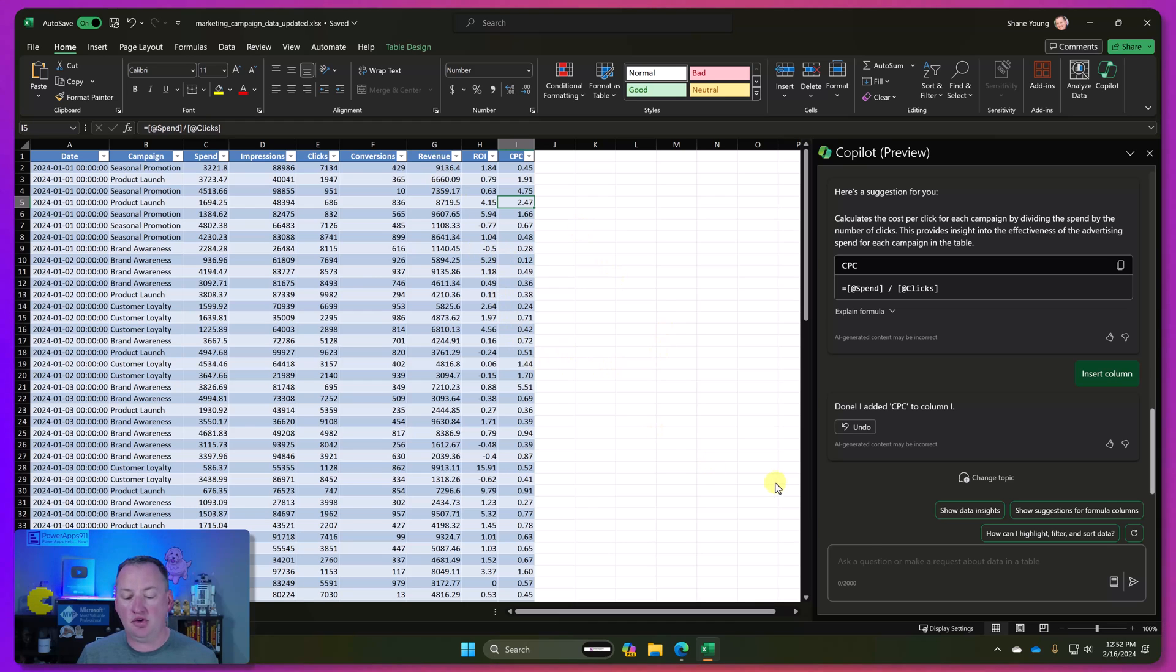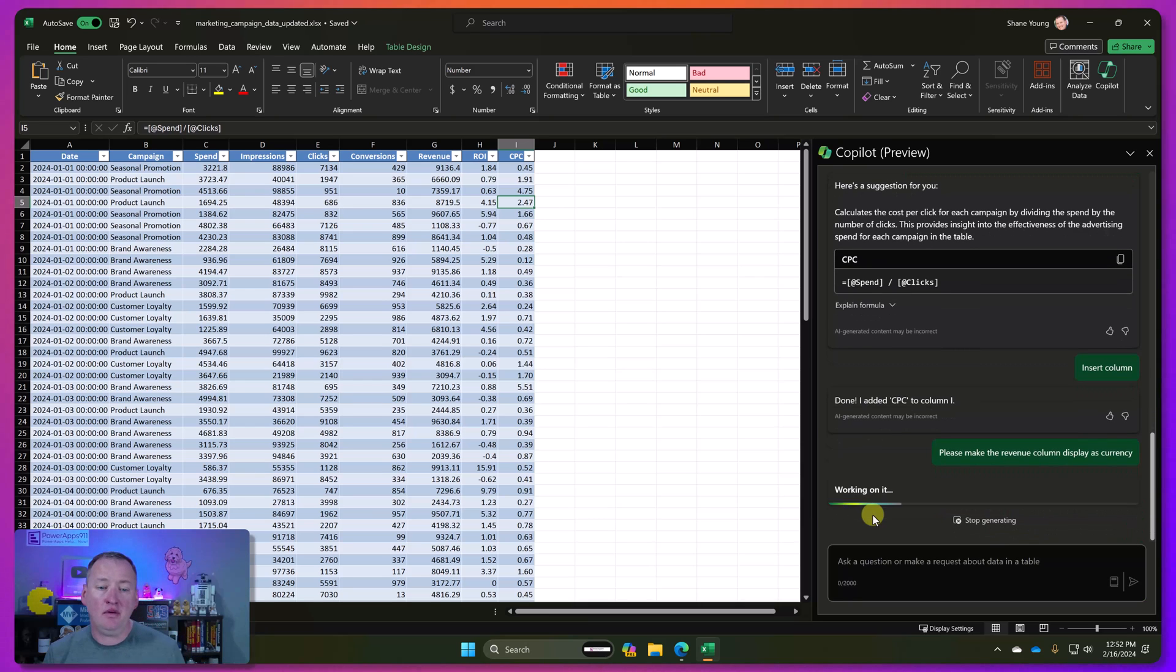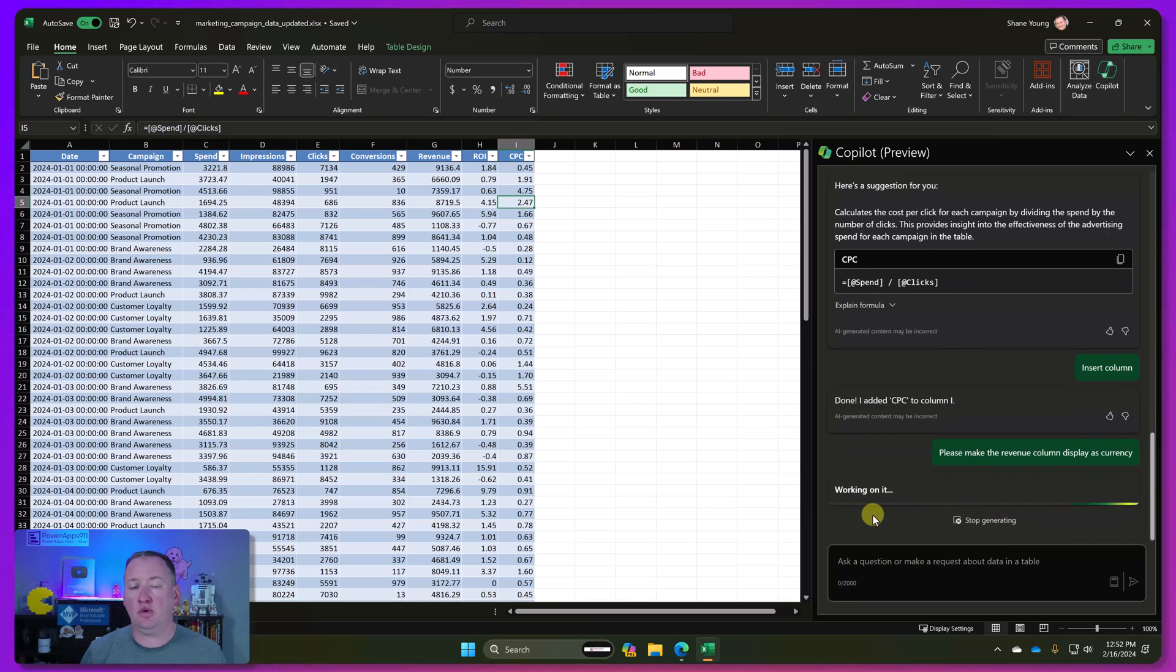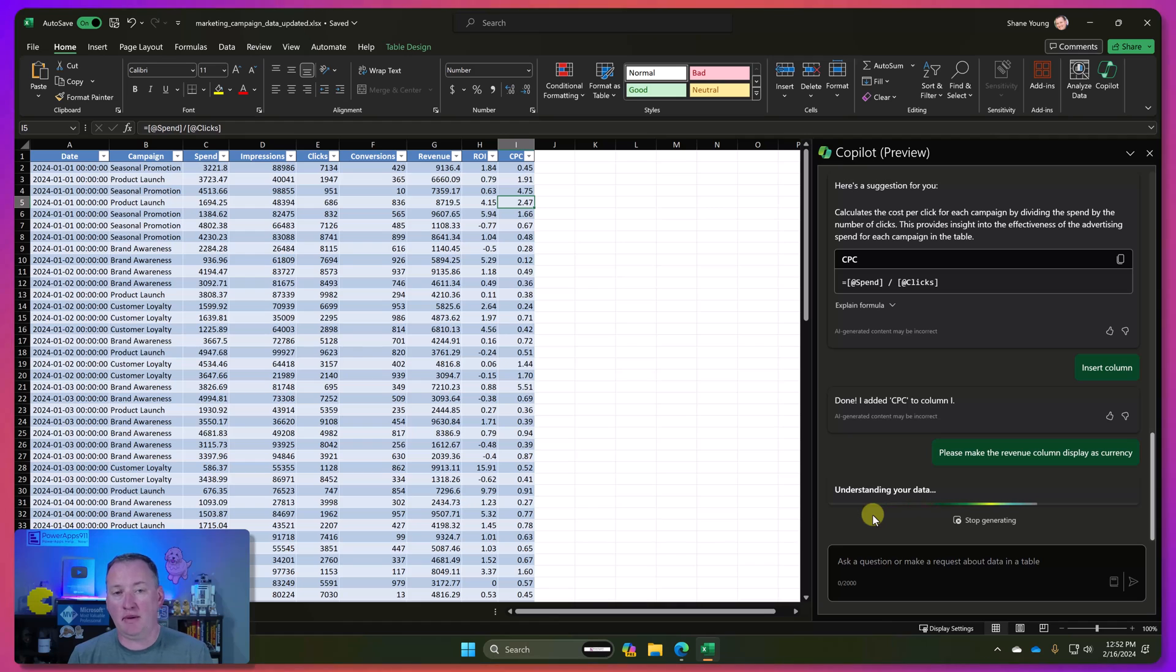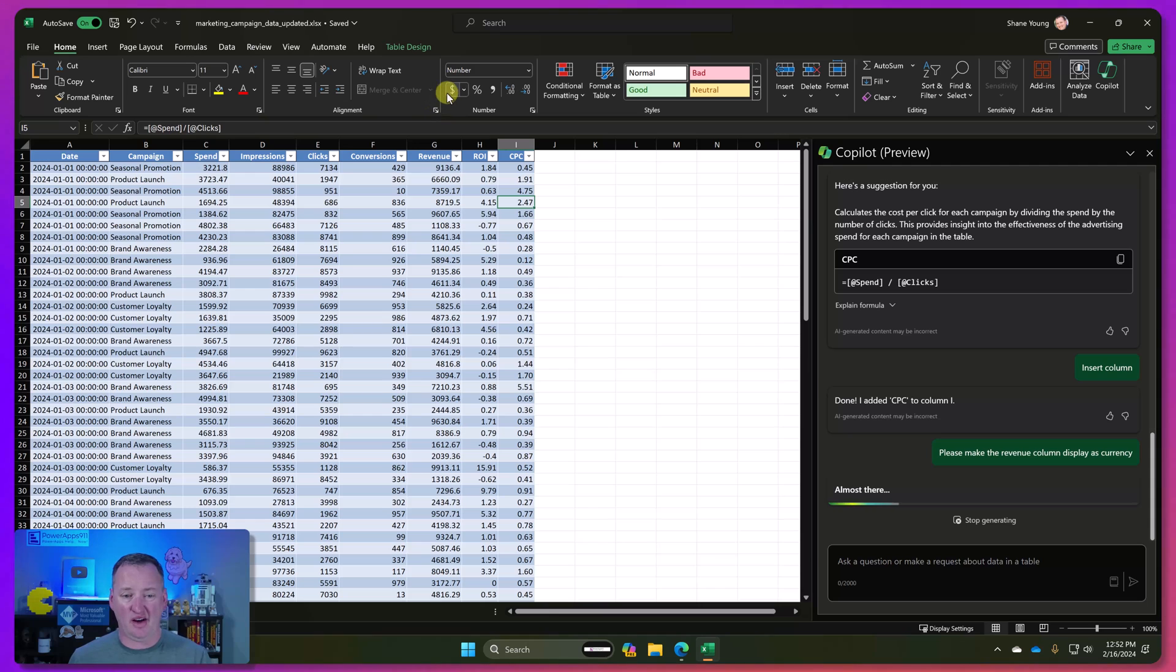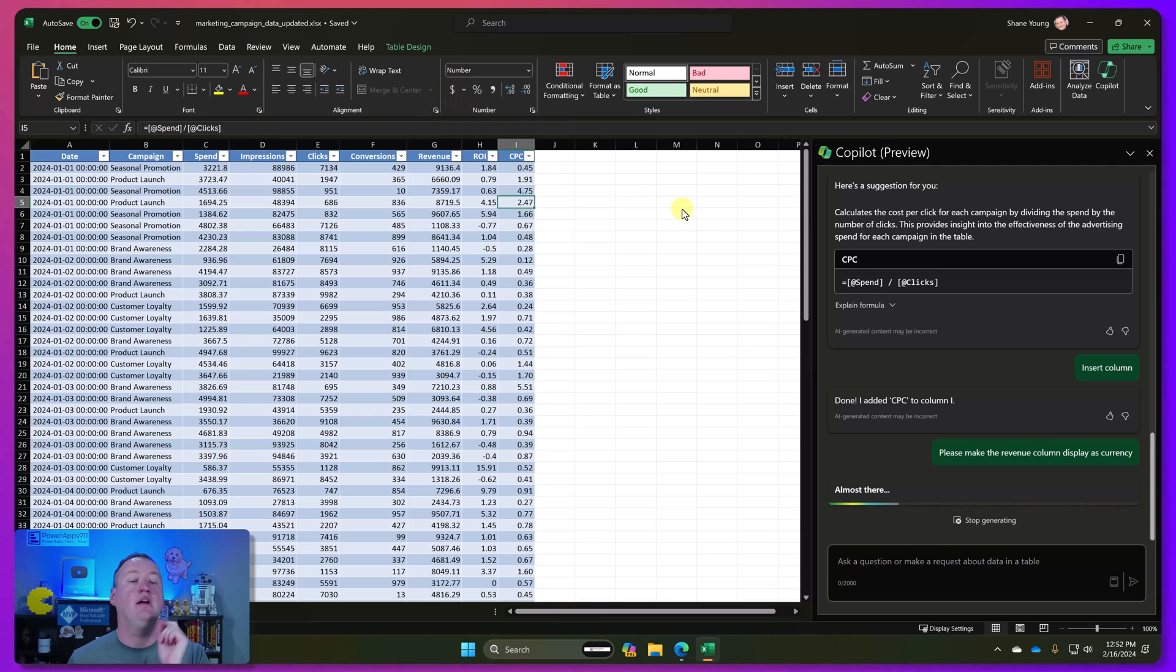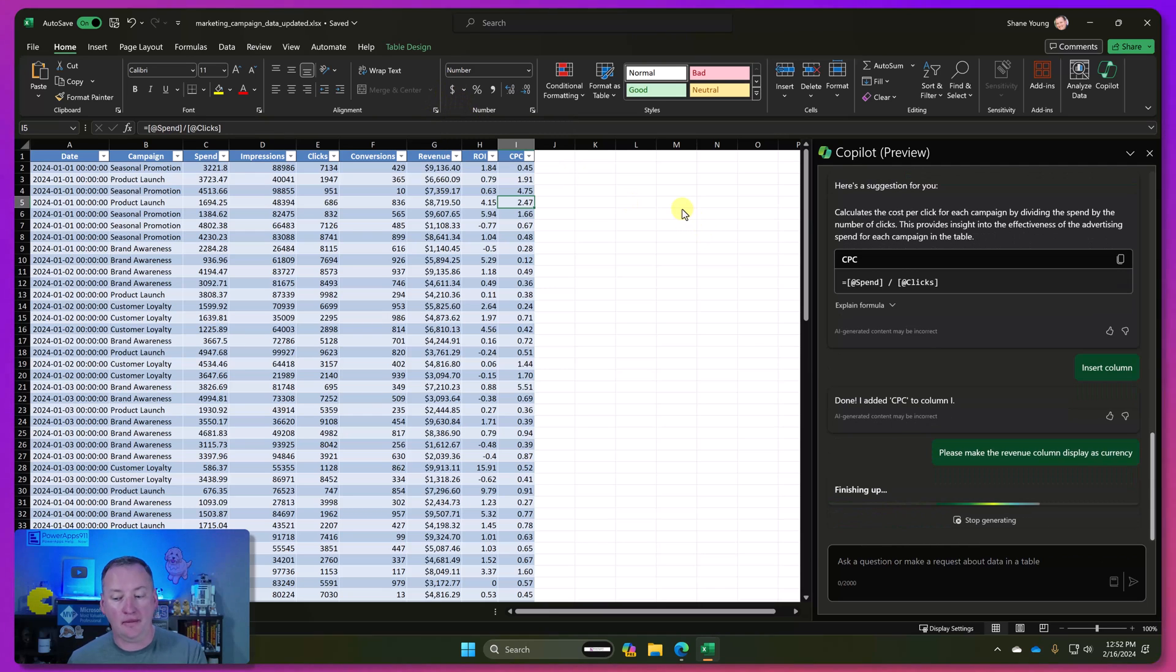So we can also do things like let's have it format a column. So let's say let's take revenue and turn that into a currency. Please make the revenue column display as currency. We'll hit enter. And so, as you can probably guess, it's going to then take and apply a currency format. Now, you're probably thinking, Shane, I could just have clicked a button up there. Like, look, I literally just highlight the column and clicked here and done it just as fast myself. Totally agree.